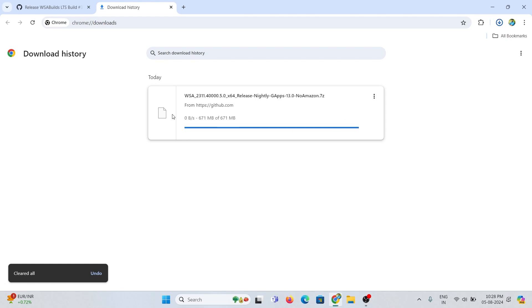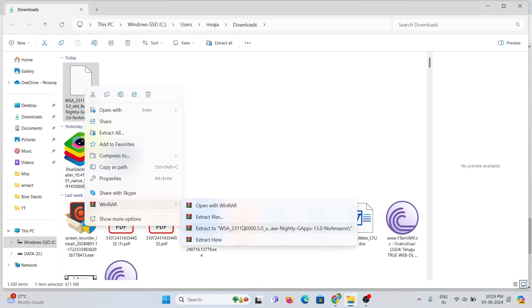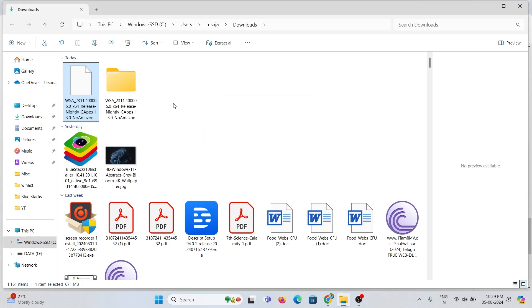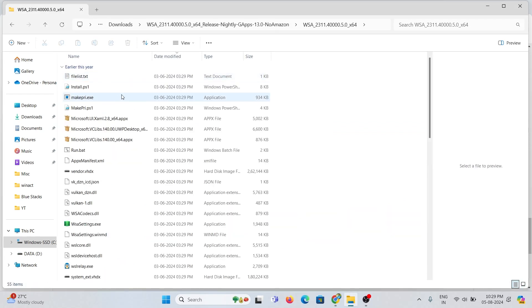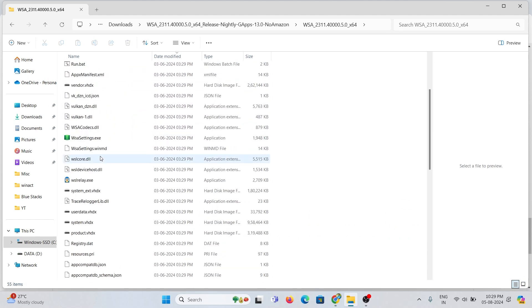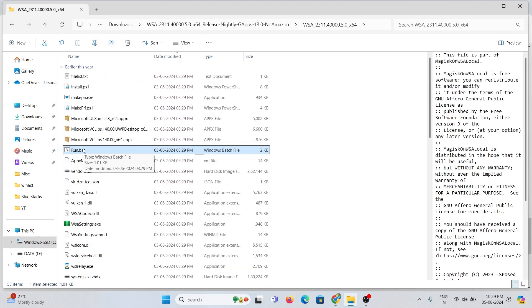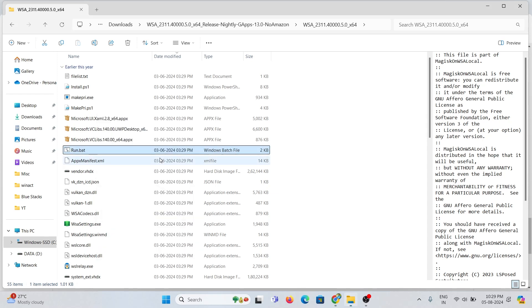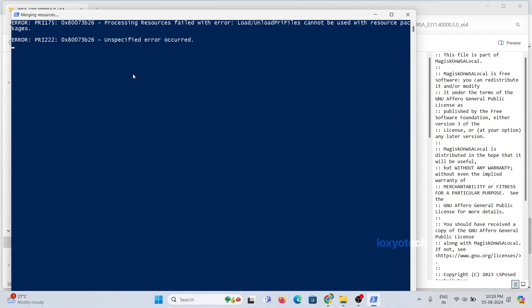Extract the folder and open it. Look for run.bat file, right-click on it and choose run as administrator. Wait for the installation process to finish.